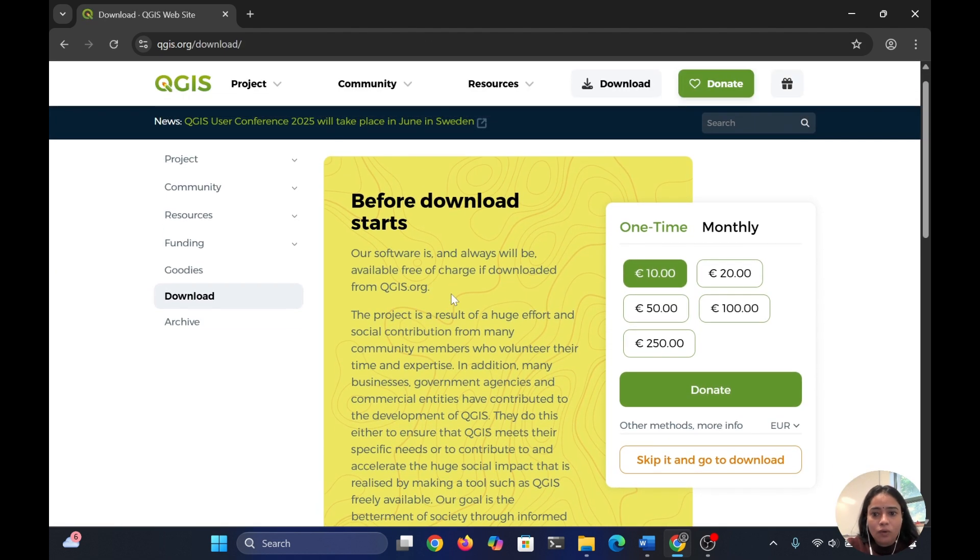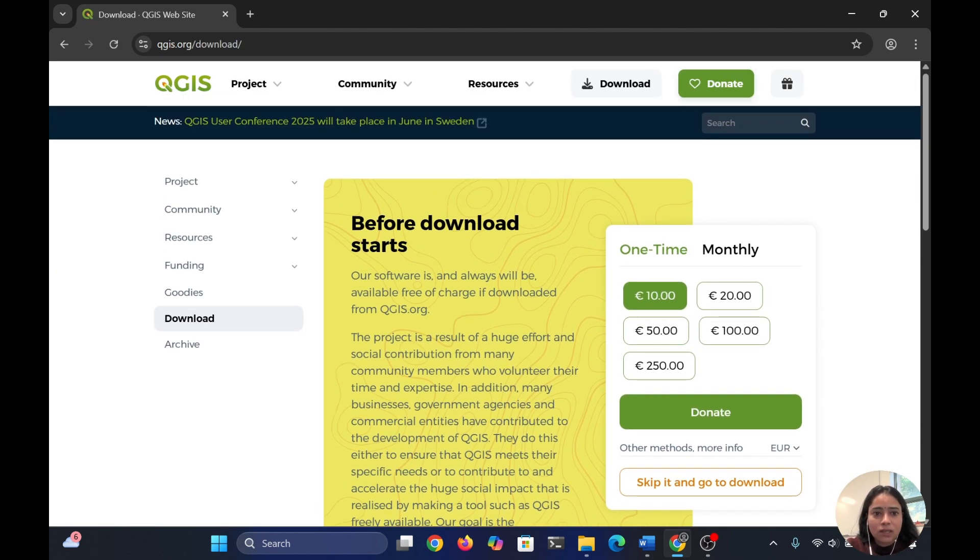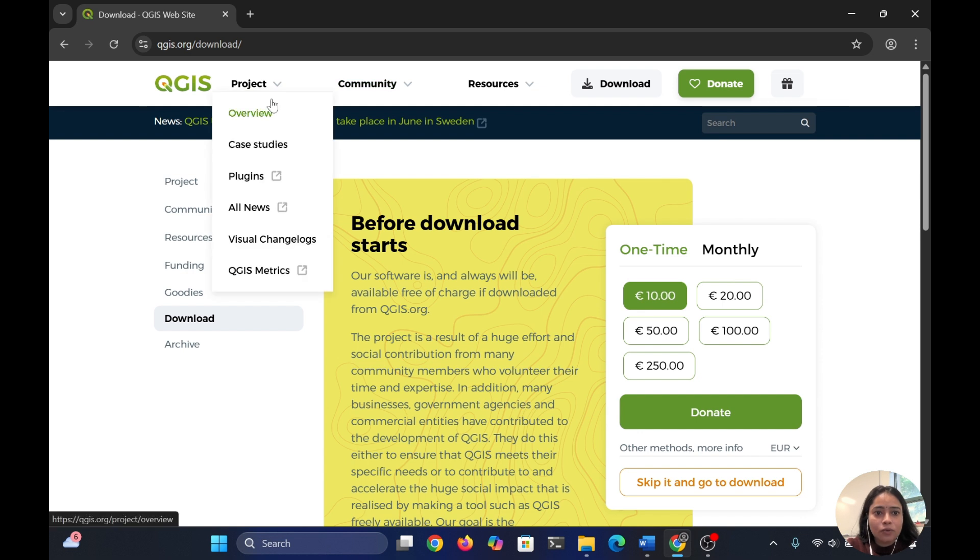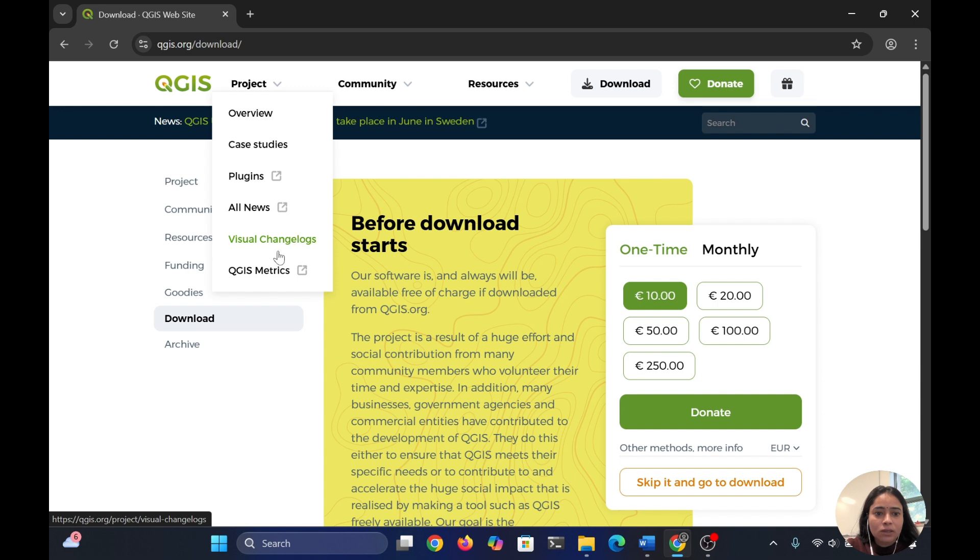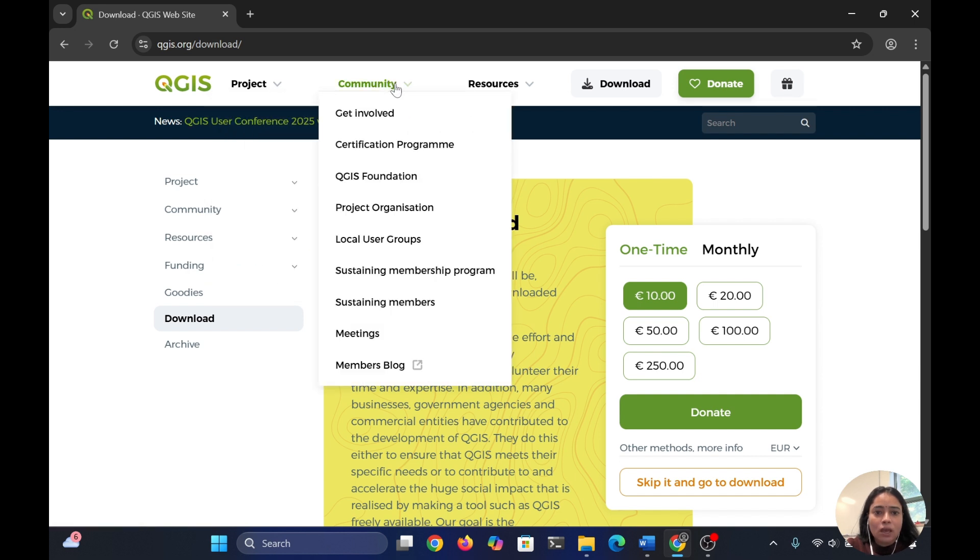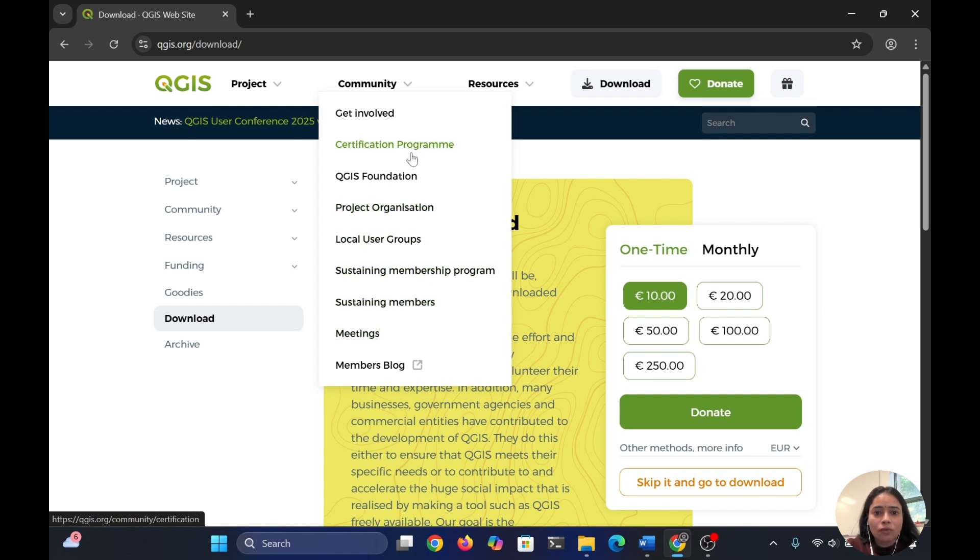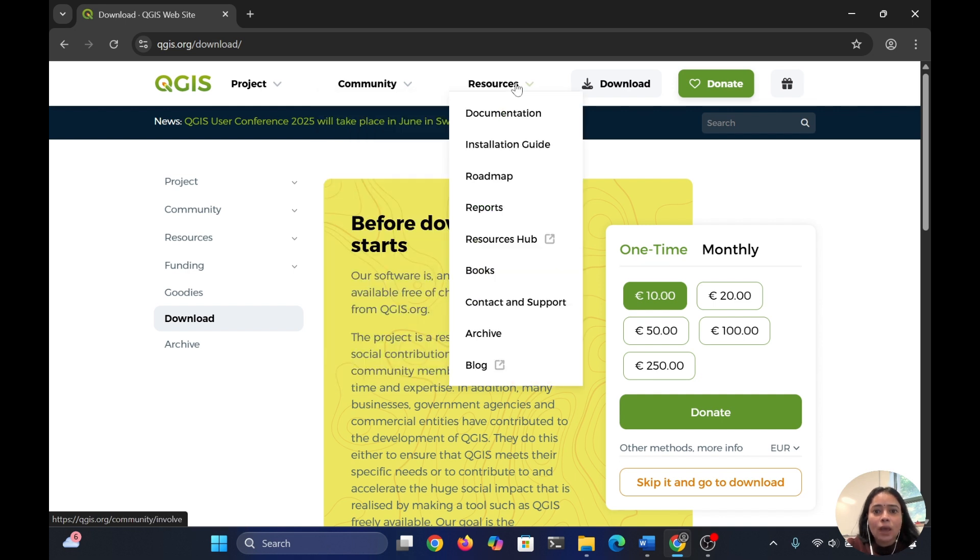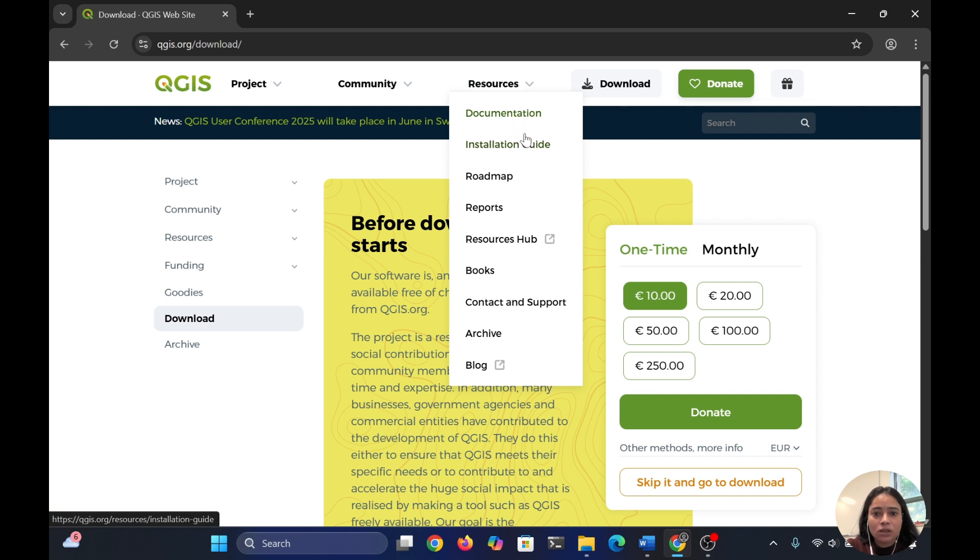Once you're on the download page, you can see there are several options like overview, case study, plugins, all news, visual challenges, QGIS matrix, and community-related links that you can go through if you want. There are also resources like documentation, installation guide, roadmap, books, and support.